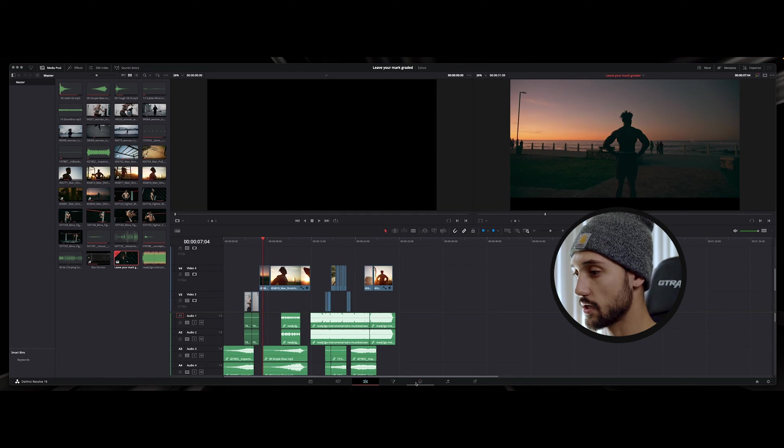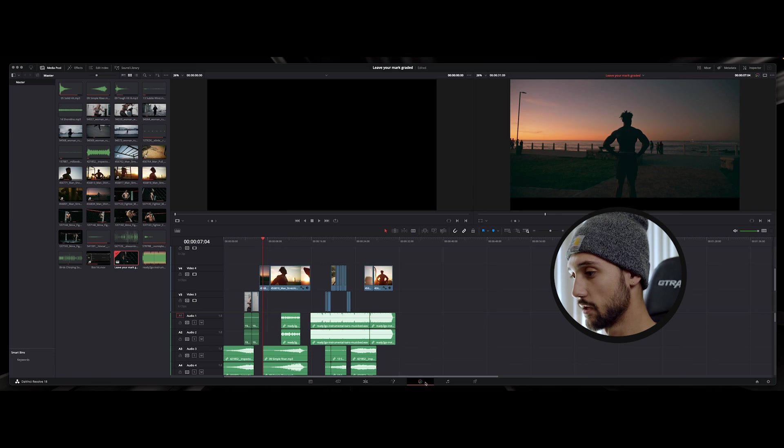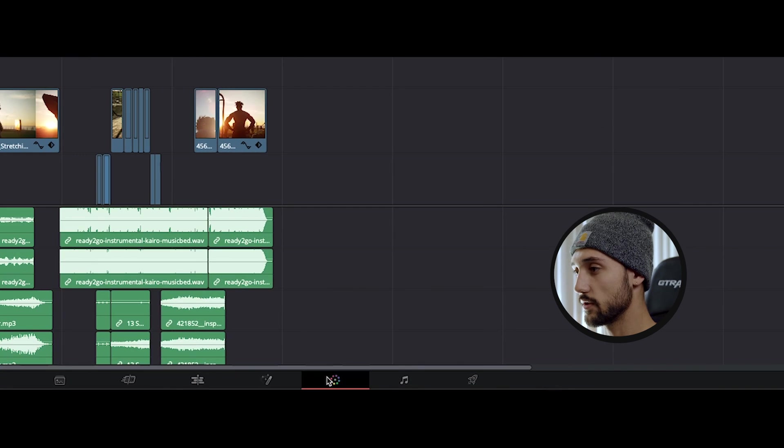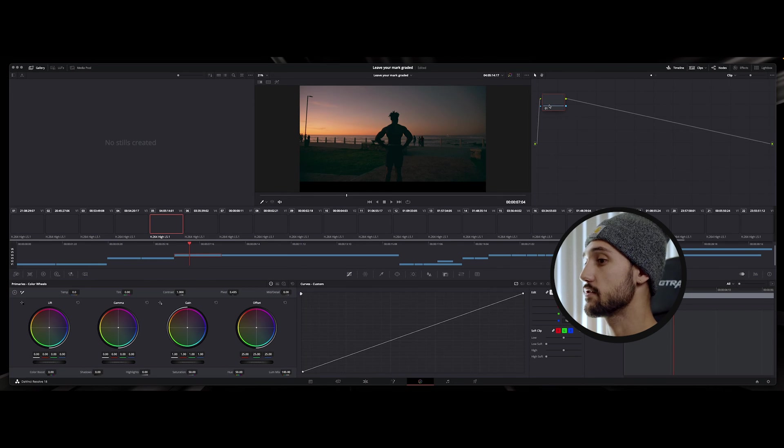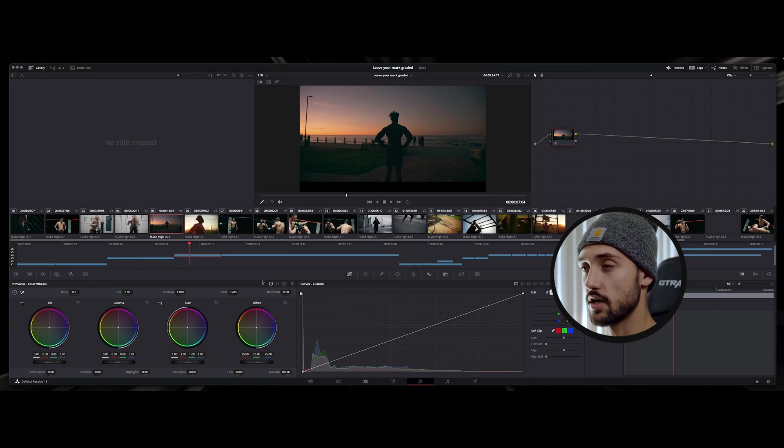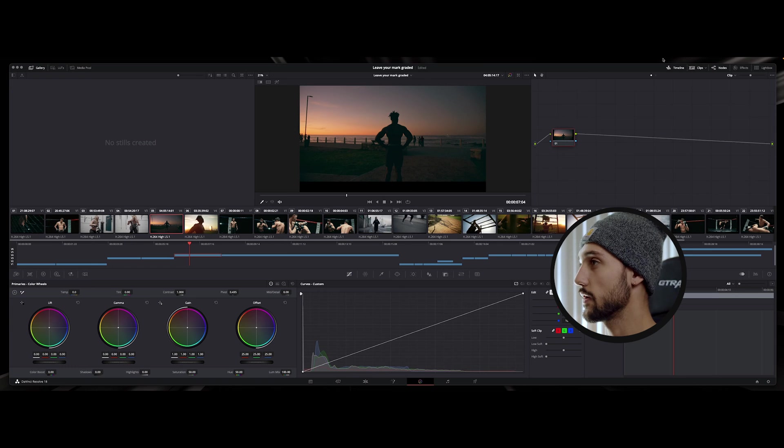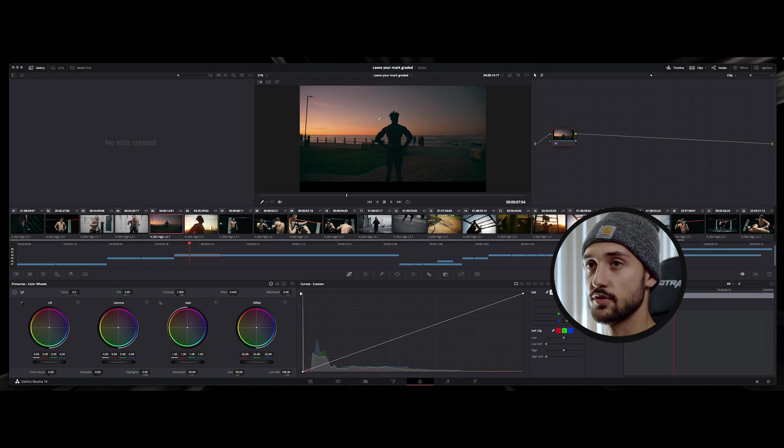Go over to your color grade. So come over here to the window of color and then go ham on this thing. Once you're done with this whole thing let me show you how to go ahead and export it back into Adobe Premiere.